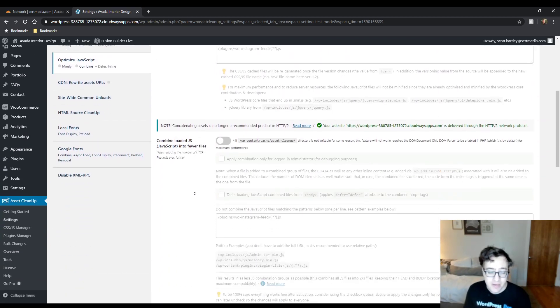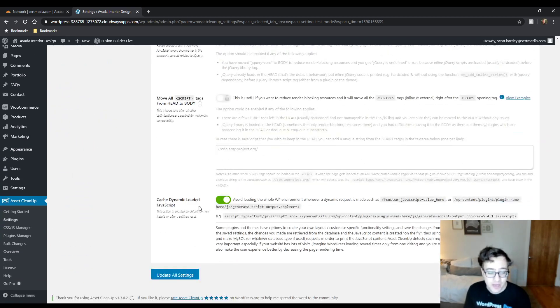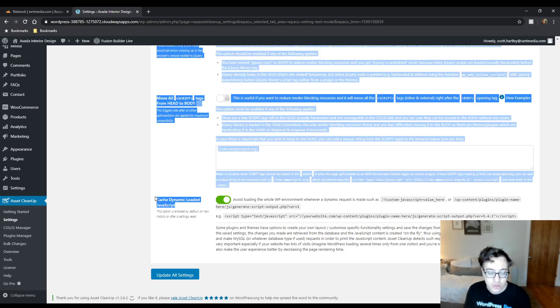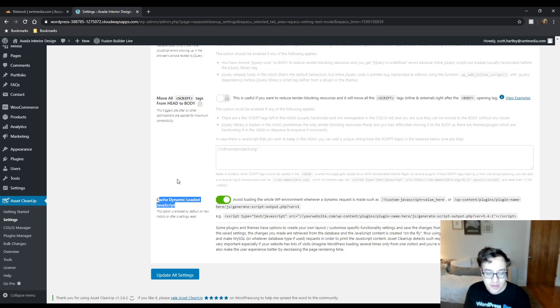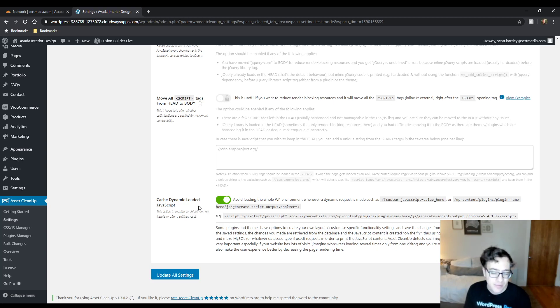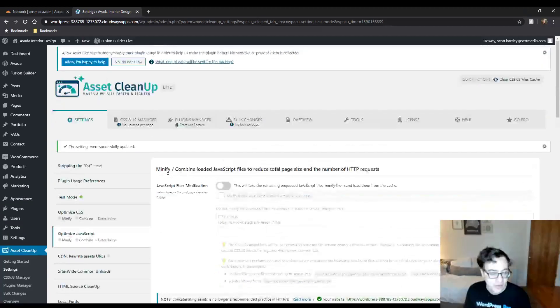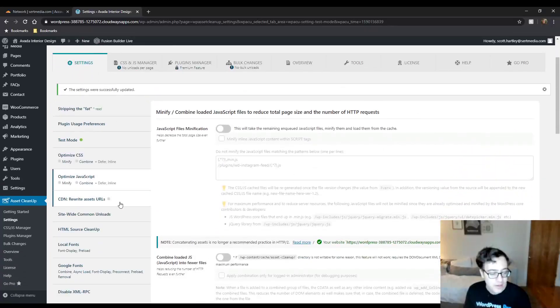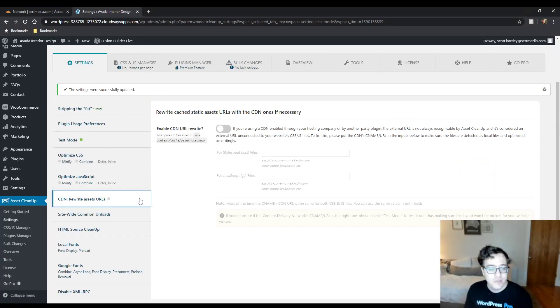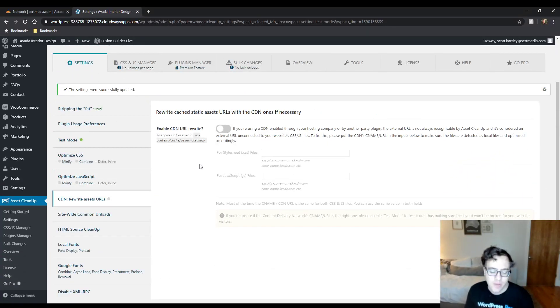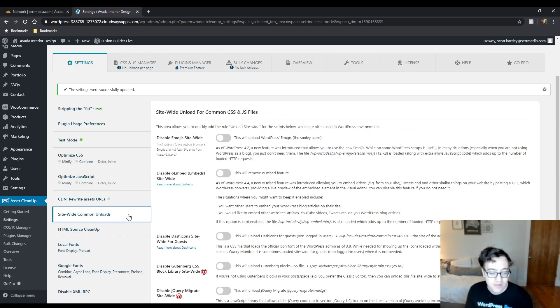Minify JavaScript, again, don't recommend doing anything in here. And then the only thing that you can choose to enable and disable is cache dynamically loaded JavaScript. Most themes don't have dynamically loaded JavaScript. It's the dynamic CSS that you need to be aware of. You could do CDN rewrite. Again, I just recommend doing this in your caching plugin. It's honestly easier.